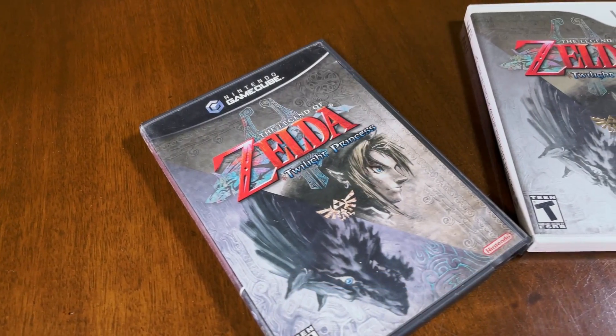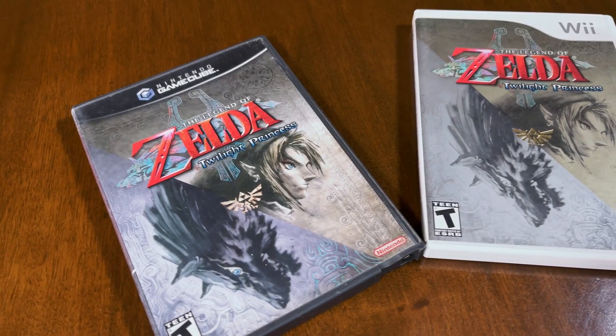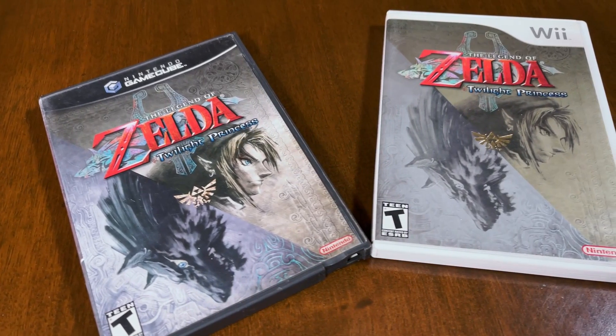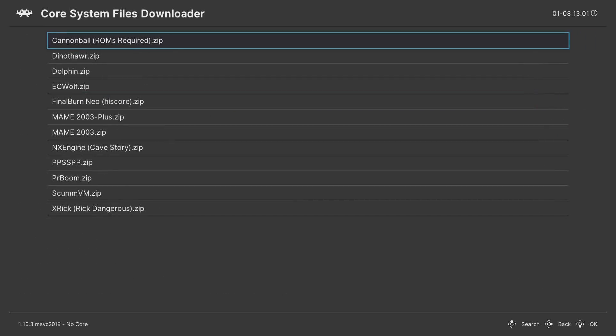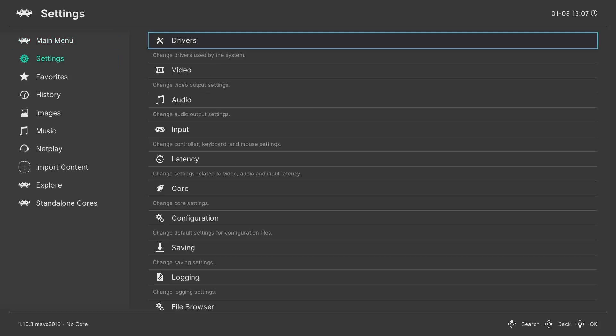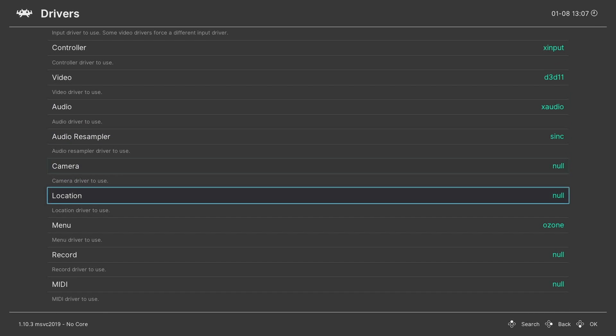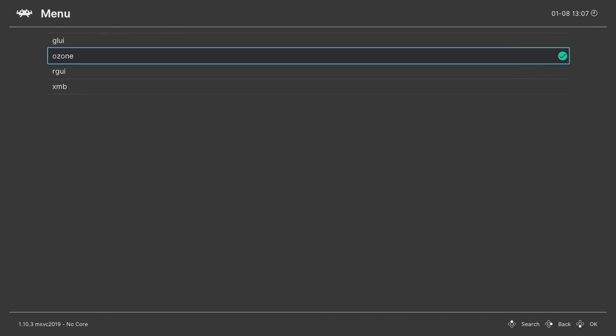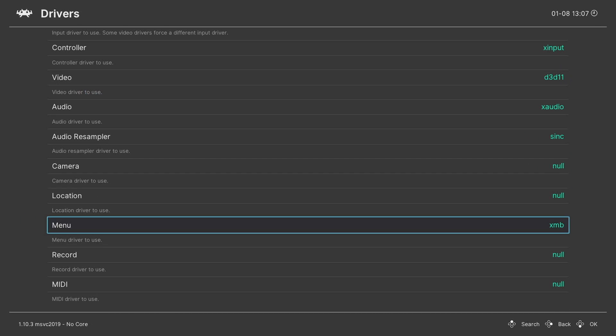Don't leave the screen just yet. If you want to play GameCube or Wii, we need to download Dolphin's additional files. So go to Core System Files Downloader there and select Dolphin.zip. And finally, I like to use the XMB menu. Yes, to make the Xbox look like a PlayStation. So we go to Settings, Drivers, Menu, and select XMB.